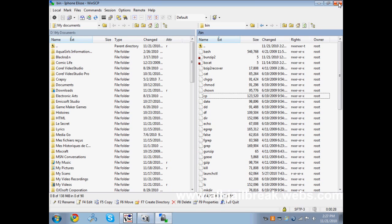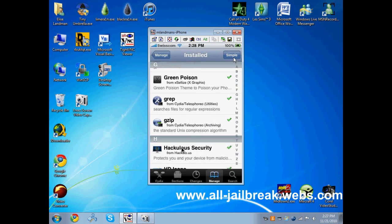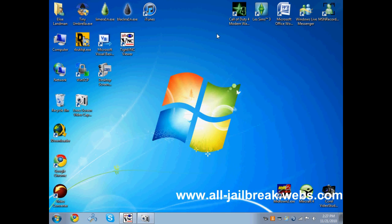Now exit and reboot your iPhone. Now the problem should be resolved. And if you install any application from Cydia, there should be no more errors coming up.